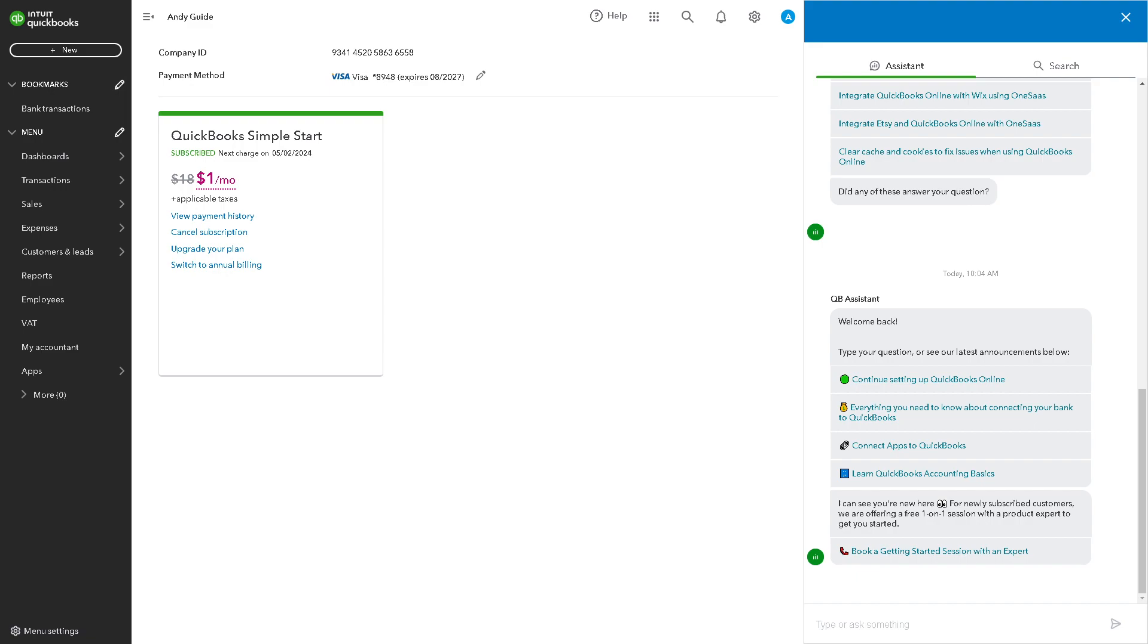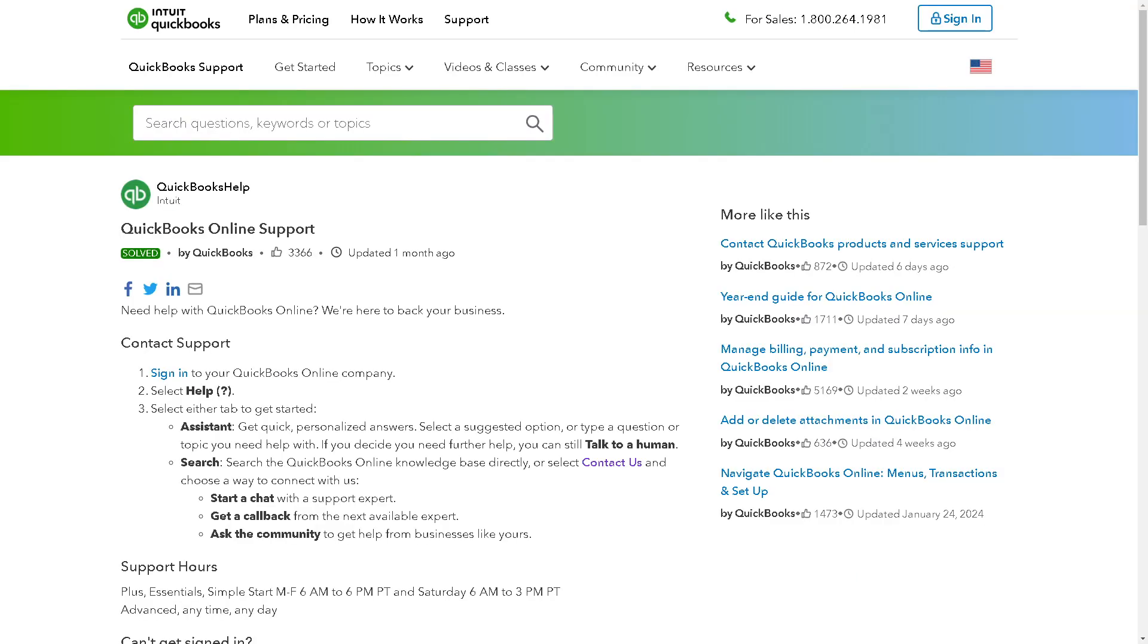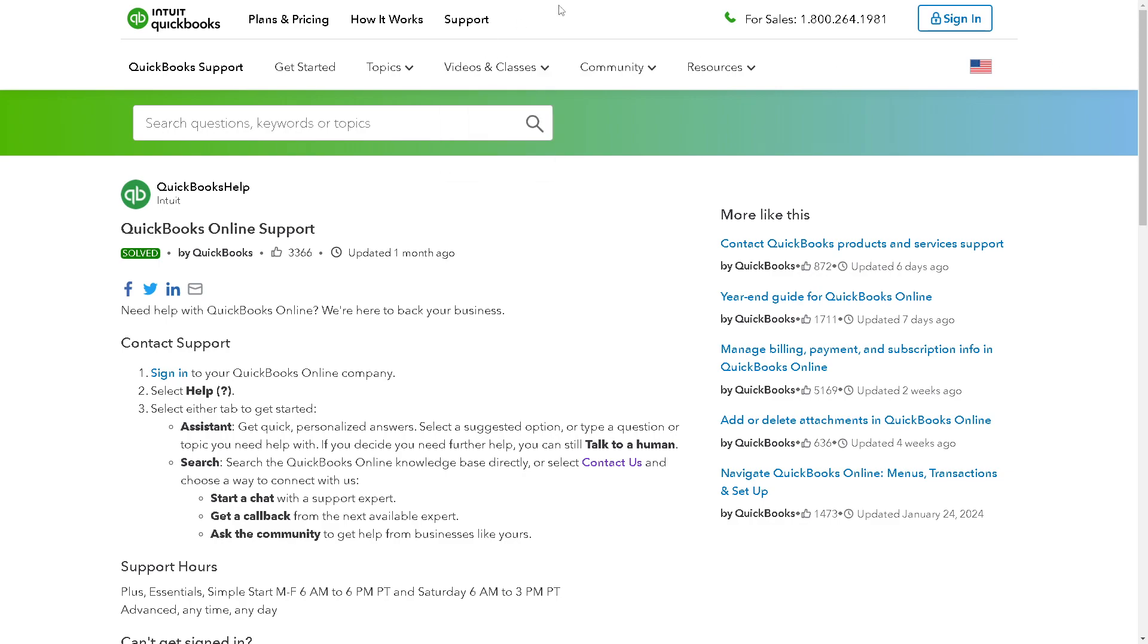Or you can go to the QuickBooks Online support, you can talk to these channels especially if you're comfortable calling their numbers at this number at these hours and tell them your situation that you wanted to...